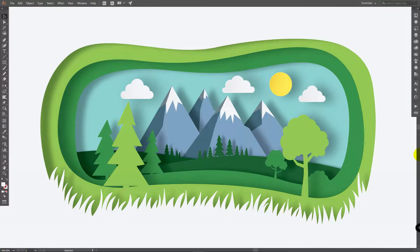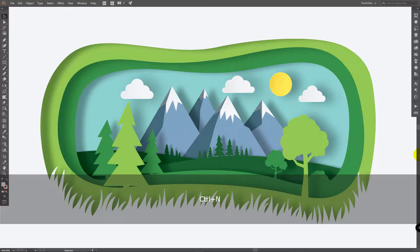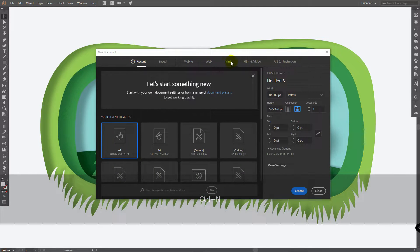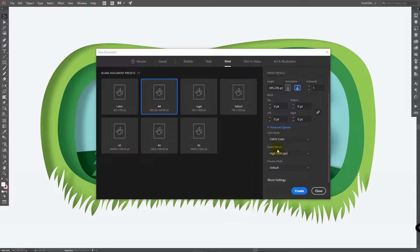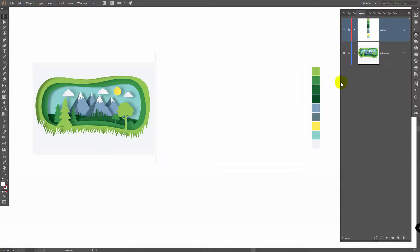You're watching TNT Tutorials. Let's move on and create a new document. Go to Print, A4, choose Horizontal Orientation in Advanced Options, select RGB and click on Create. You can download the image reference and colors in the video description.